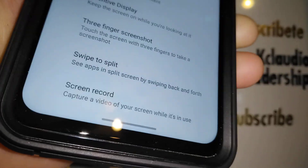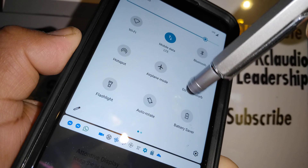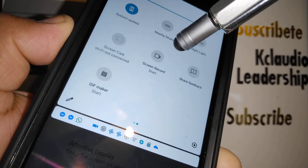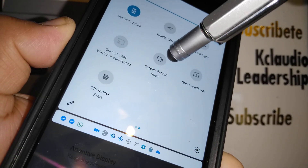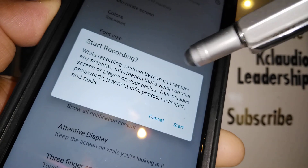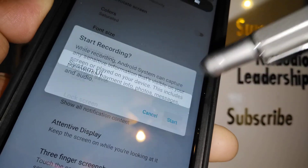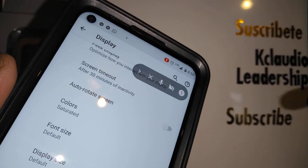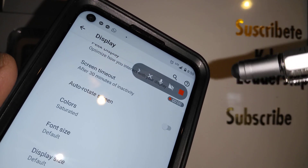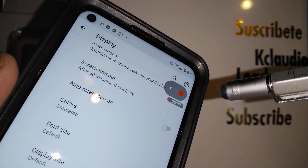When you're on the notification screen, just swipe to the next page and you'll find Screen Record. Touch the icon there and start recording. Immediately you're going to see a countdown of three, two, one, and then it starts recording.